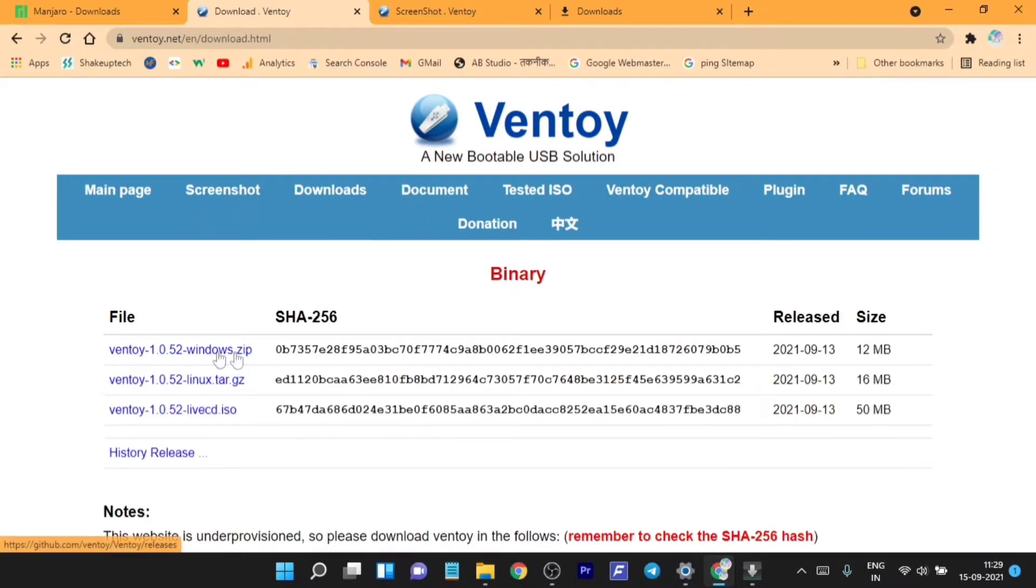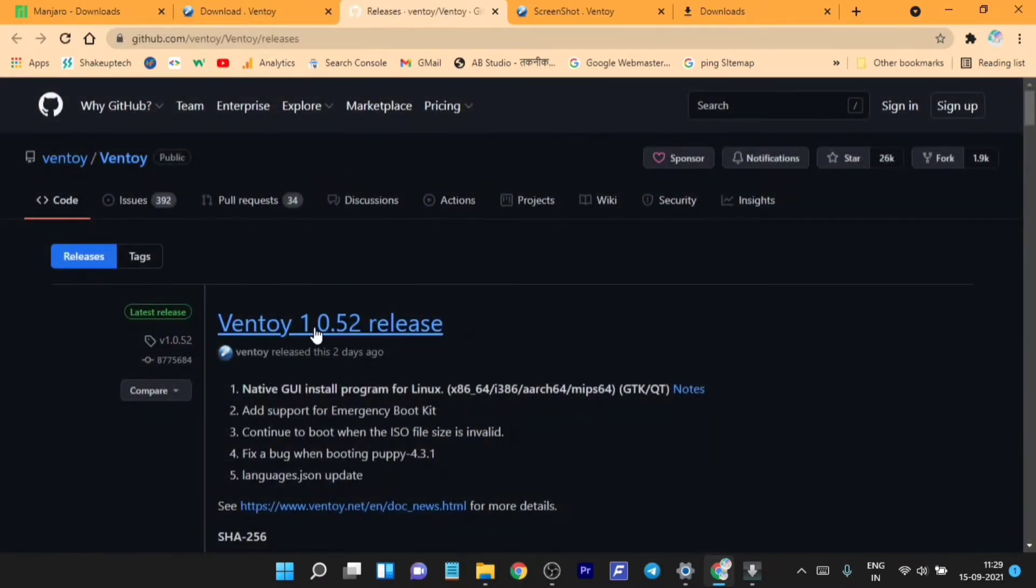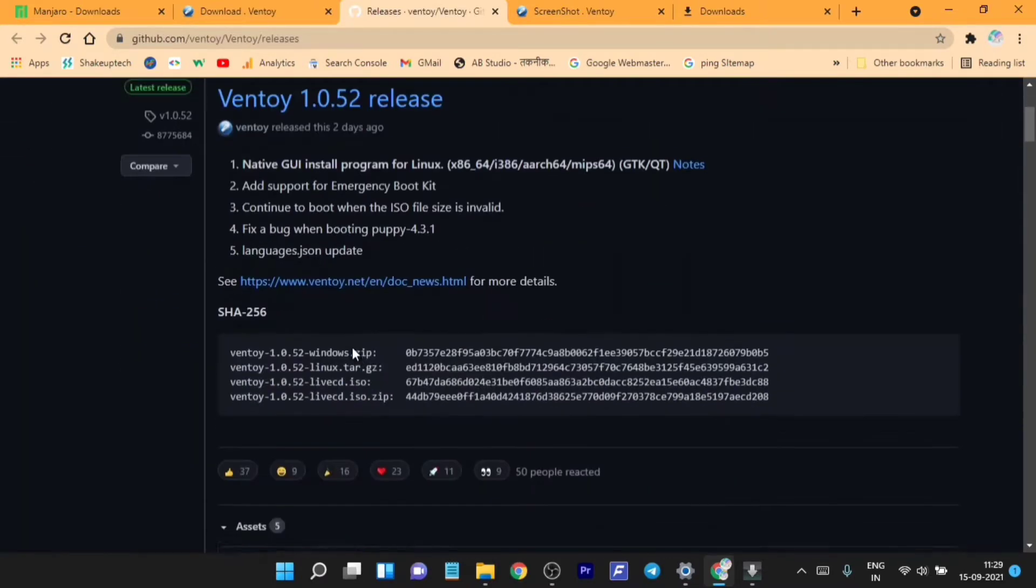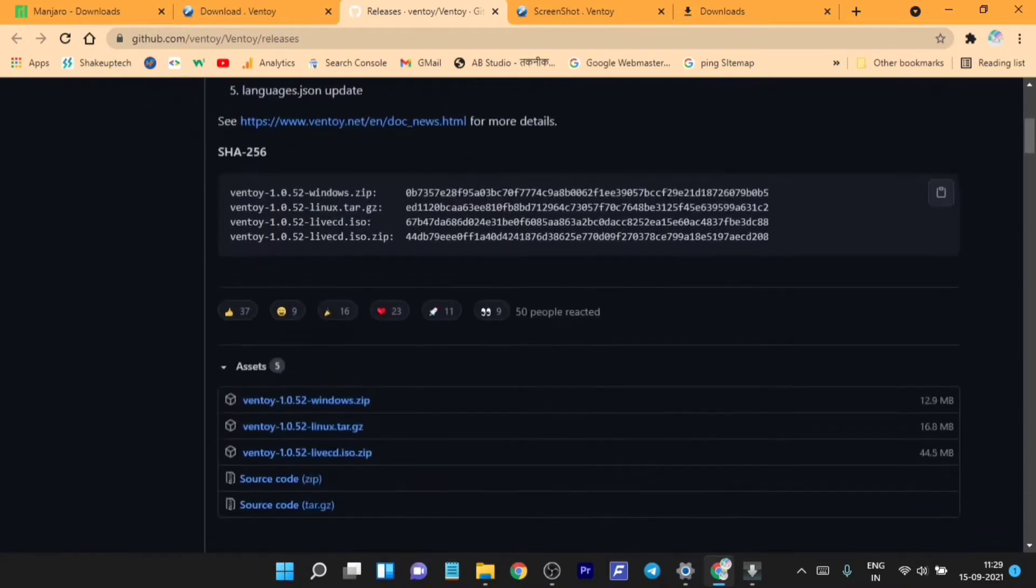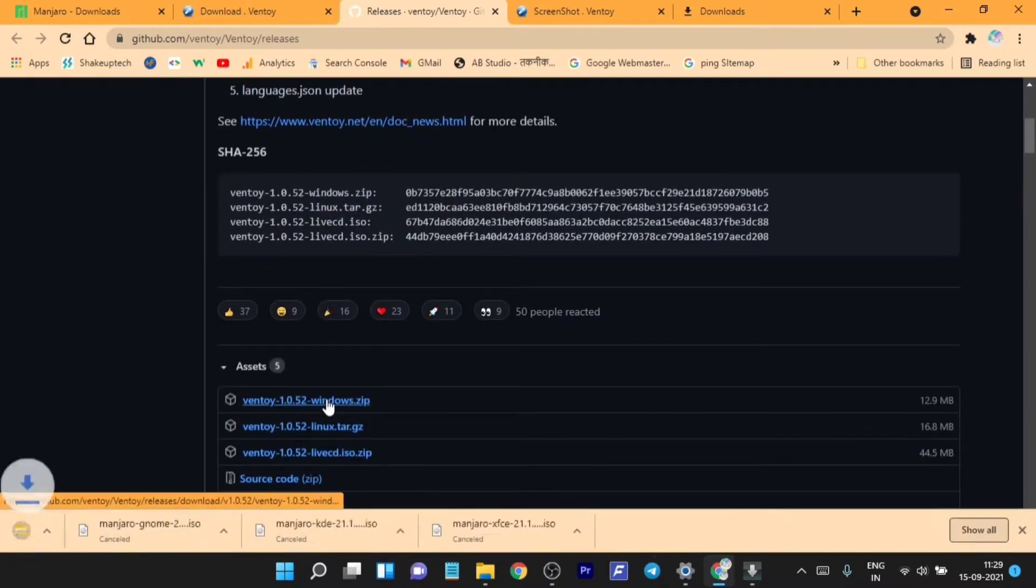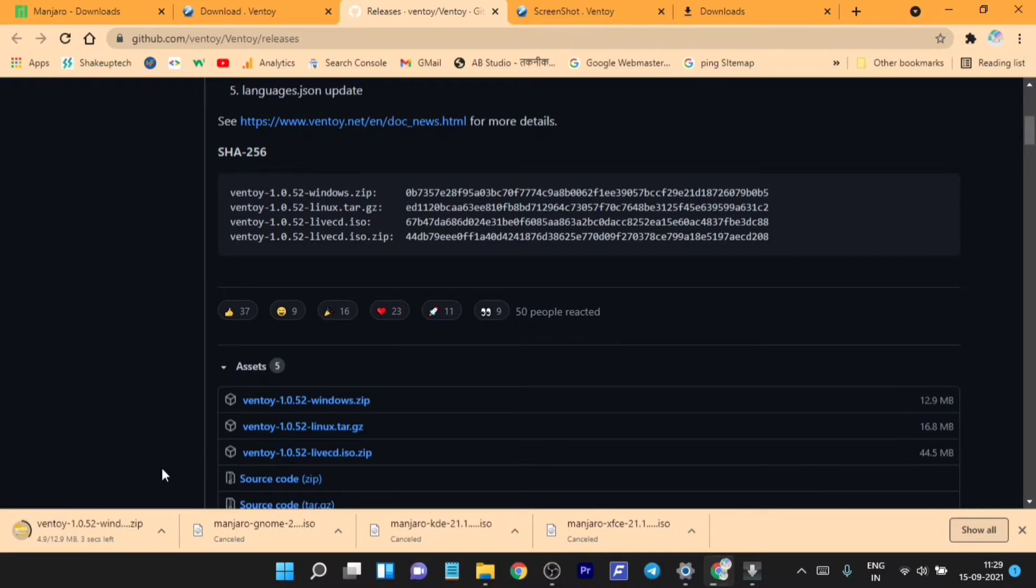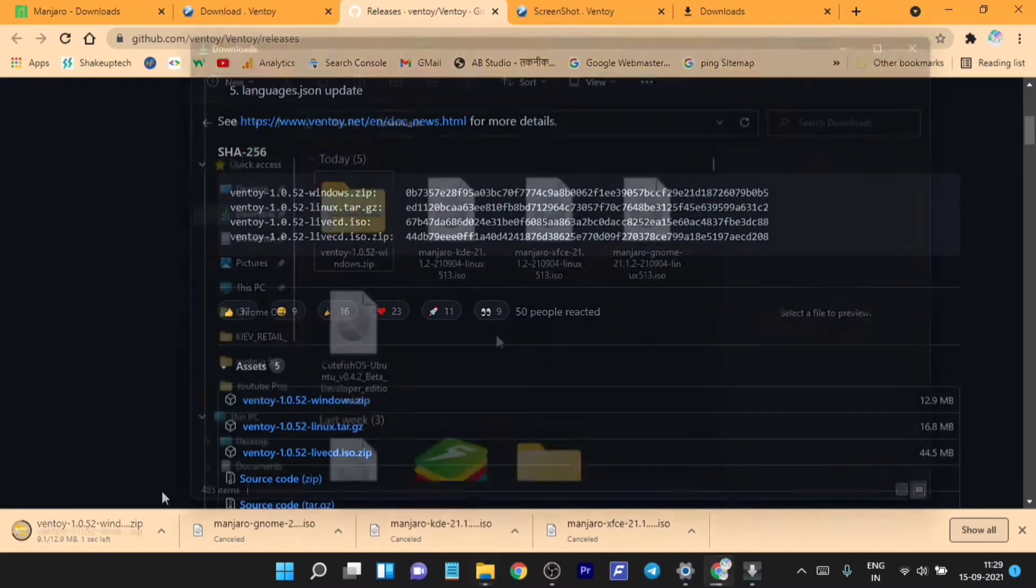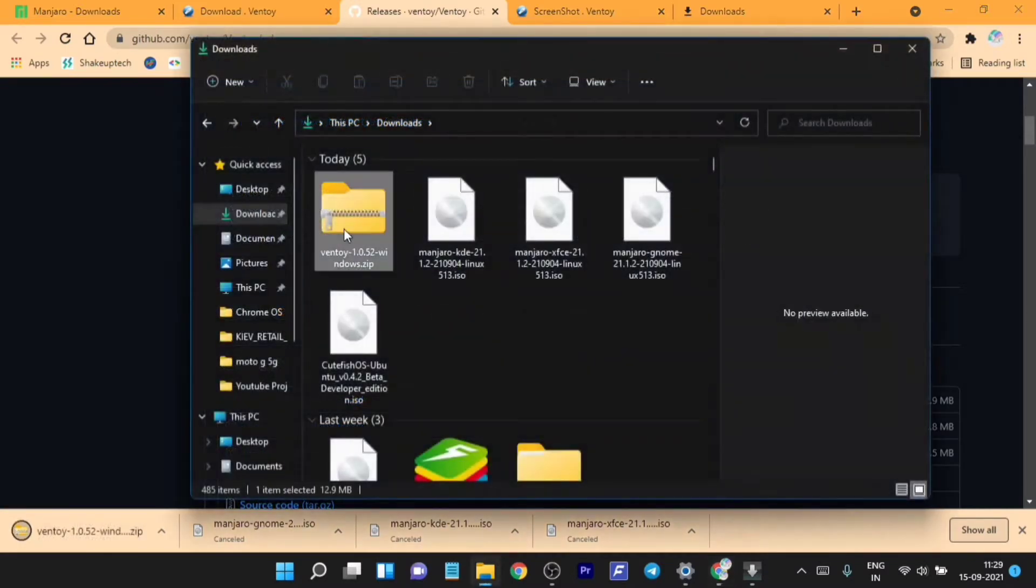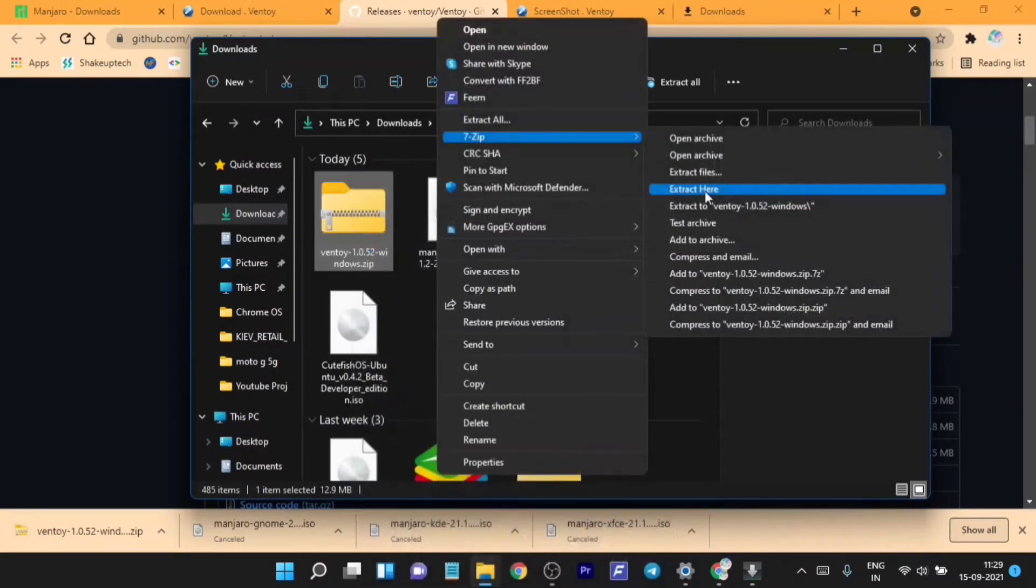From here we need to download the zip version. This GitHub page will show up and just download from the asset section the zip file. It will be a .zip extension so we need to extract it using WinRAR or 7-Zip.